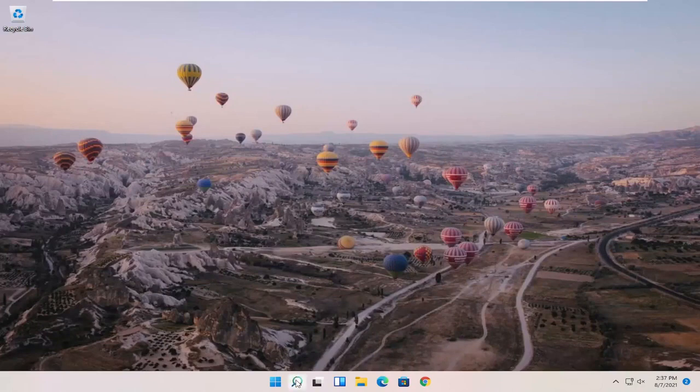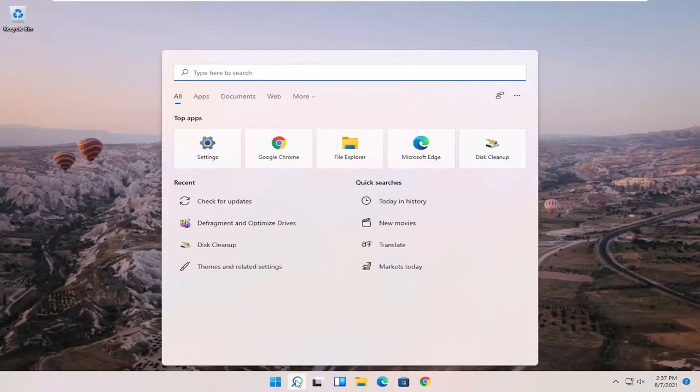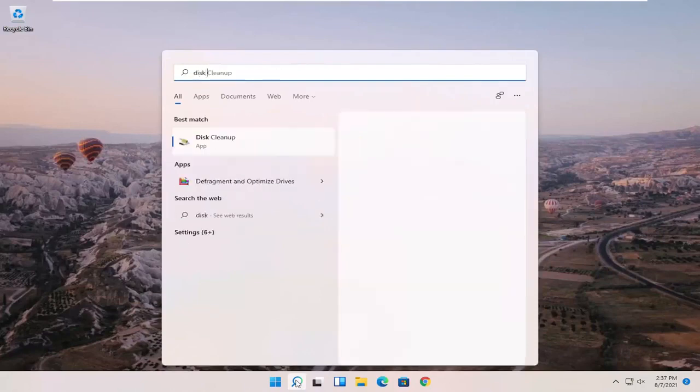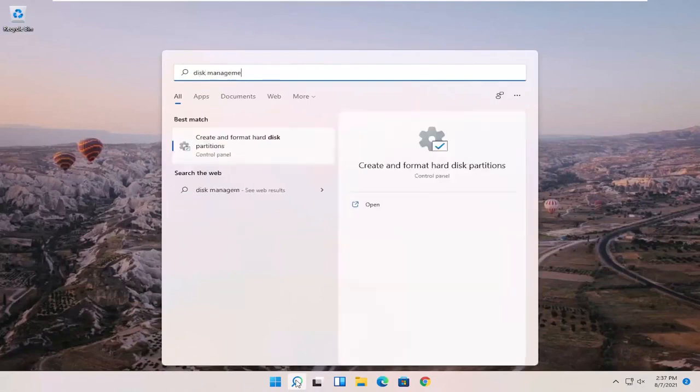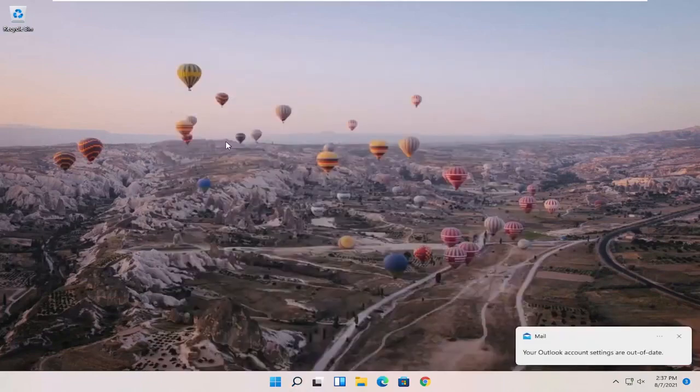So what I recommend starting with is opening up the Search magnifying glass and type in disk management. Best match to come back with create and format hard disk partitions. Go ahead and open that up.